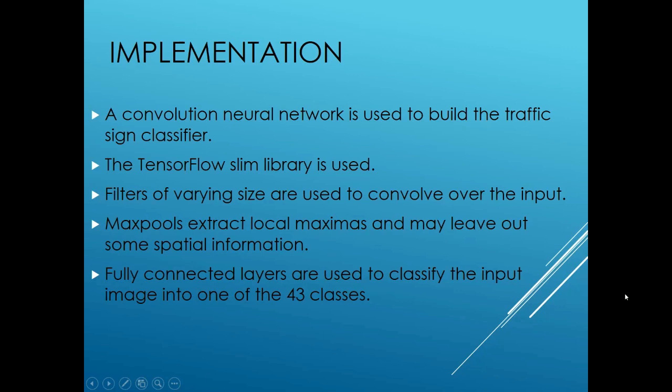Now let's get into the implementation details of the traffic sign classifier. The traffic sign classifier is built using a convolution neural network. The TensorFlow Slim library is used to build the traffic sign classifier. Filters of varying size are used to convolve over the input.